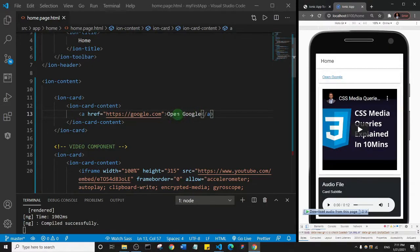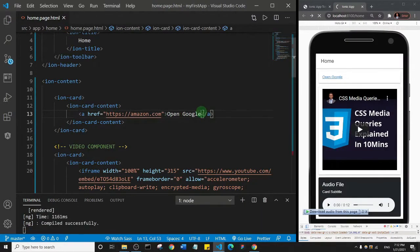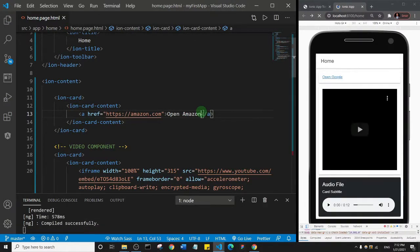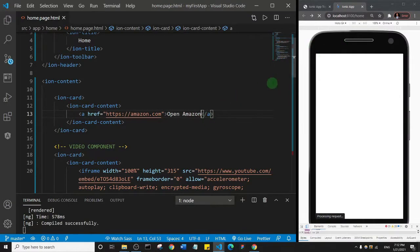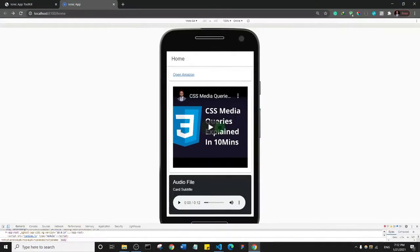I've designed this course so that all you need to do is edit stuff — you don't actually need to code. You just click, copy, paste, and edit. So if you wanted to open to another website, let's say Amazon, all you need to do is change this to amazon.com and then change the text to 'Open Amazon' and save that.